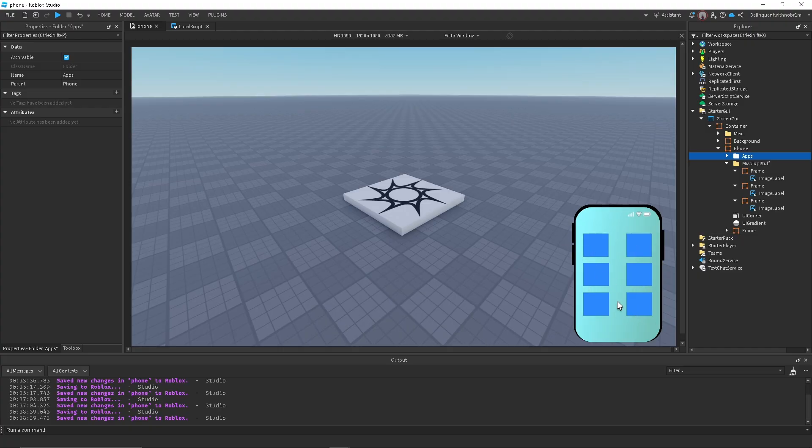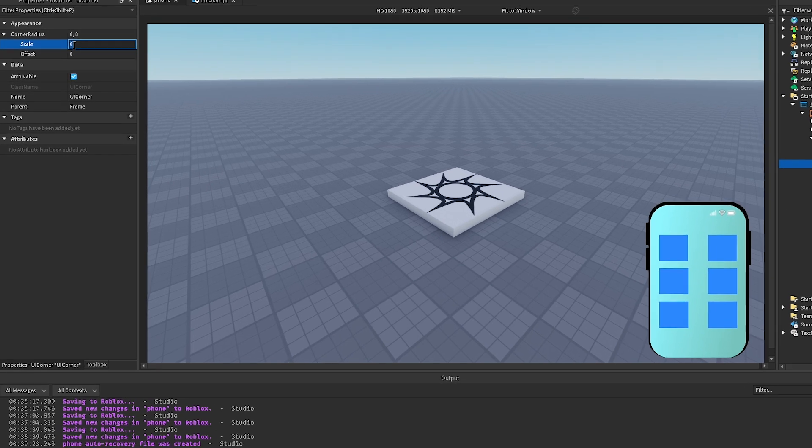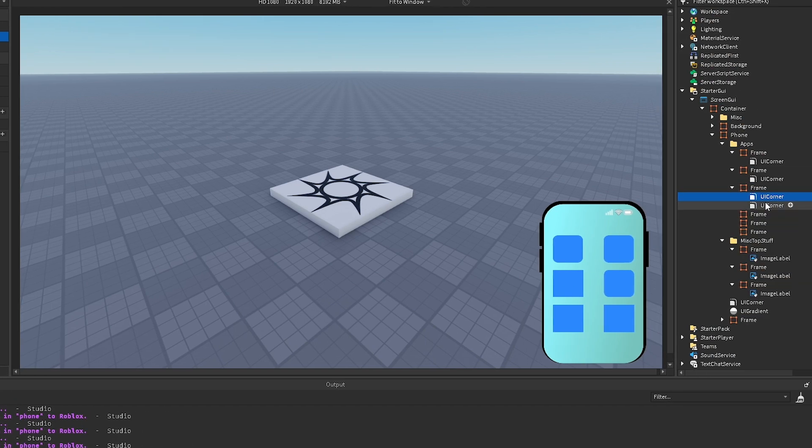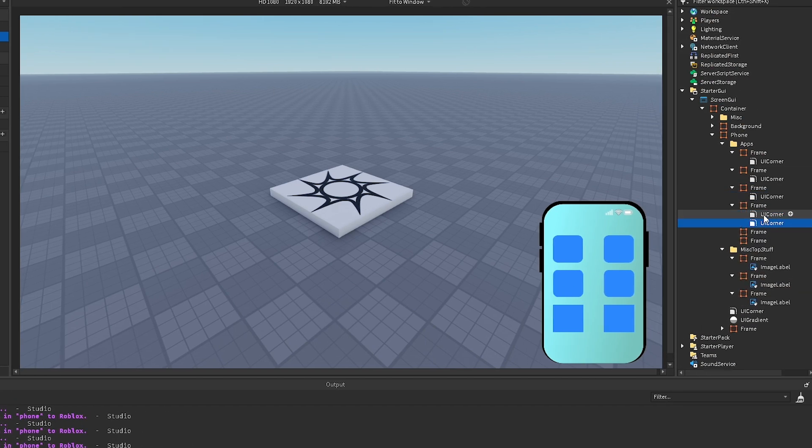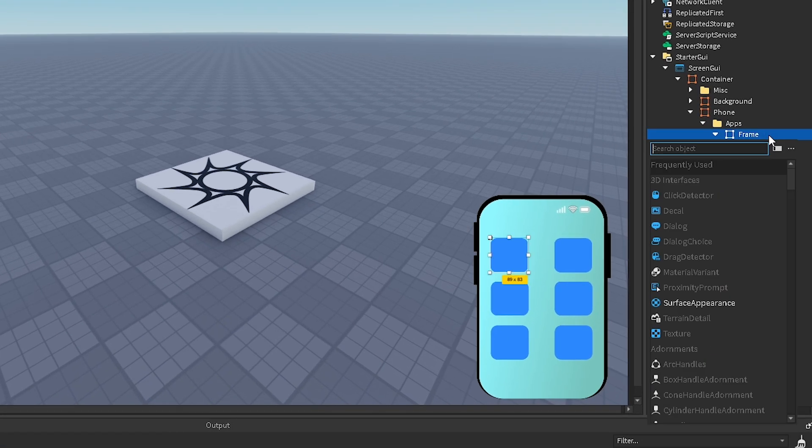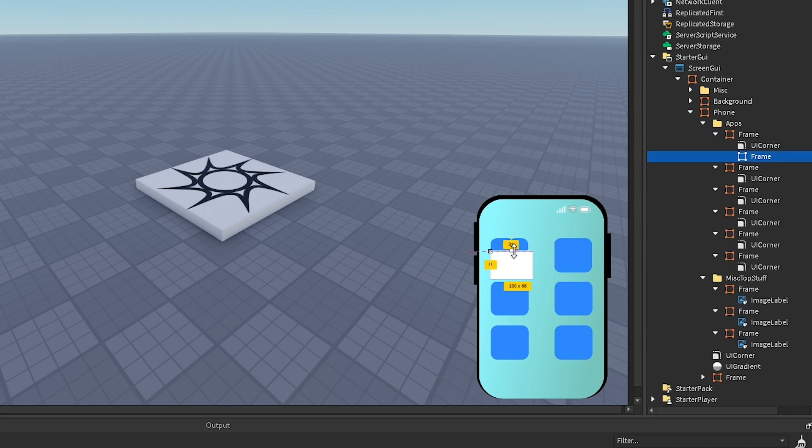Inside our apps folder, we can add a UI corner and then change the scale to something 0.2. That looks pretty good to me. Just paste that inside all of your frames. And that looks much better. But we still need to add the text at the bottom of each app telling us what its name is.